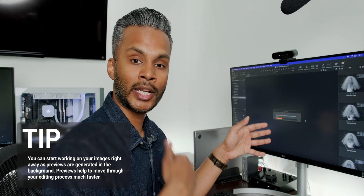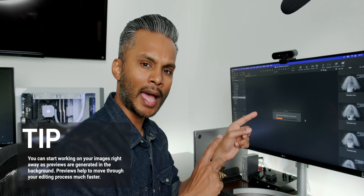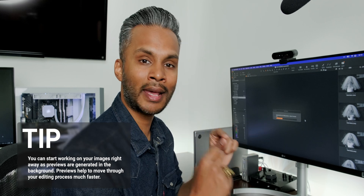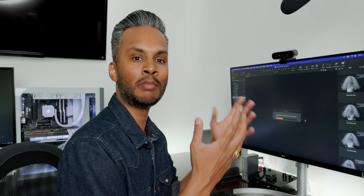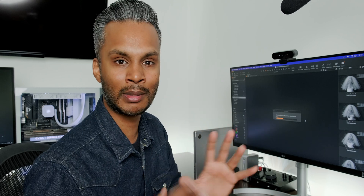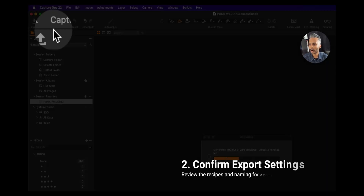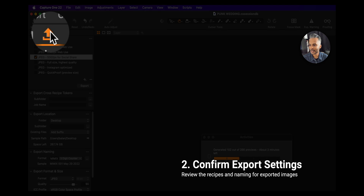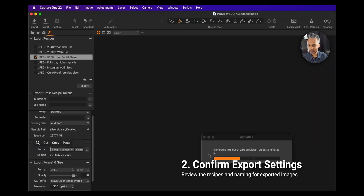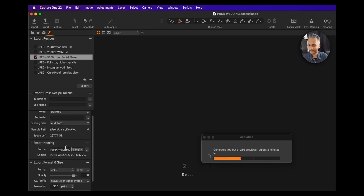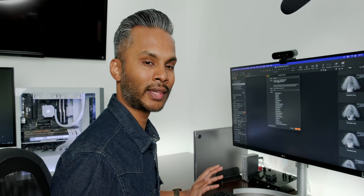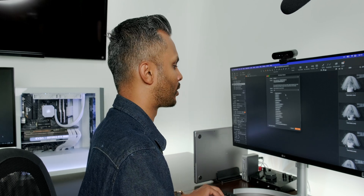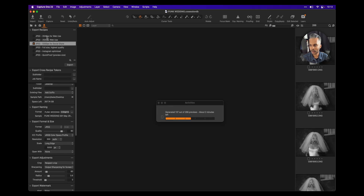Our images are importing and Capture One is generating previews so we can sift through them faster. While this is happening, I'm going to go into my export settings and change the metadata to match the project. We want consistency — people often create sessions that mimic their previous session, and you don't want your file names or dates to be mixed up. I have it set up with the project name, a three-digit counter, and the image date.